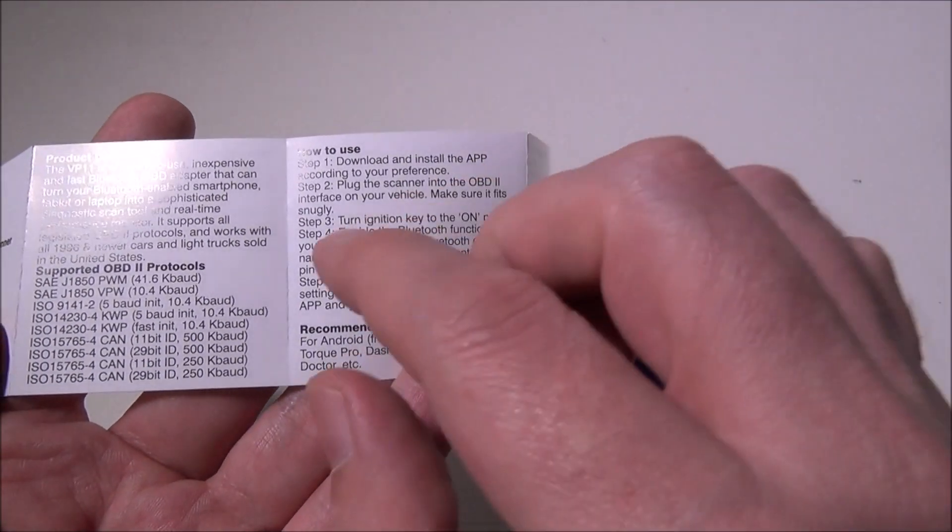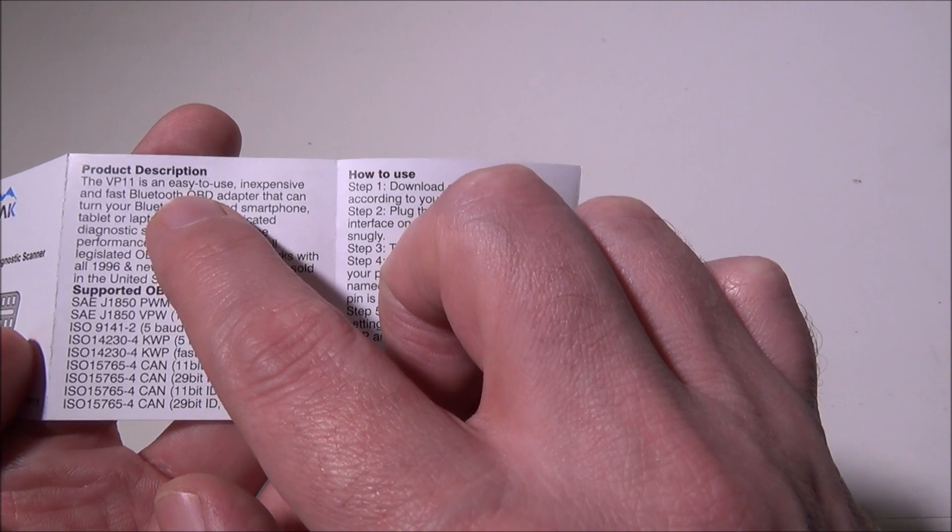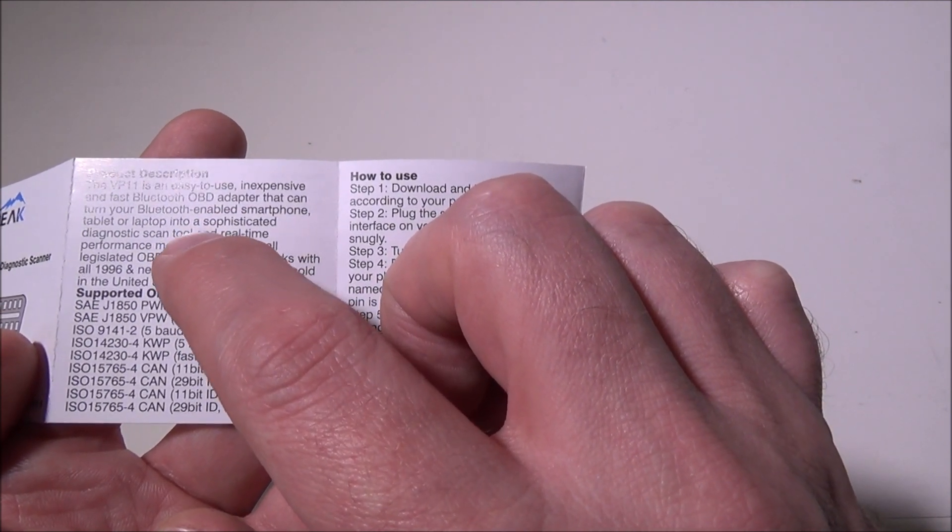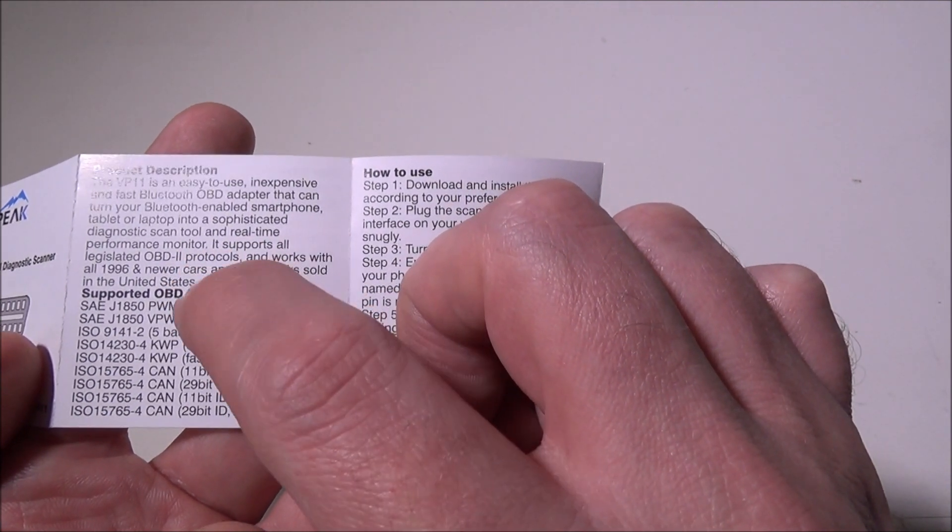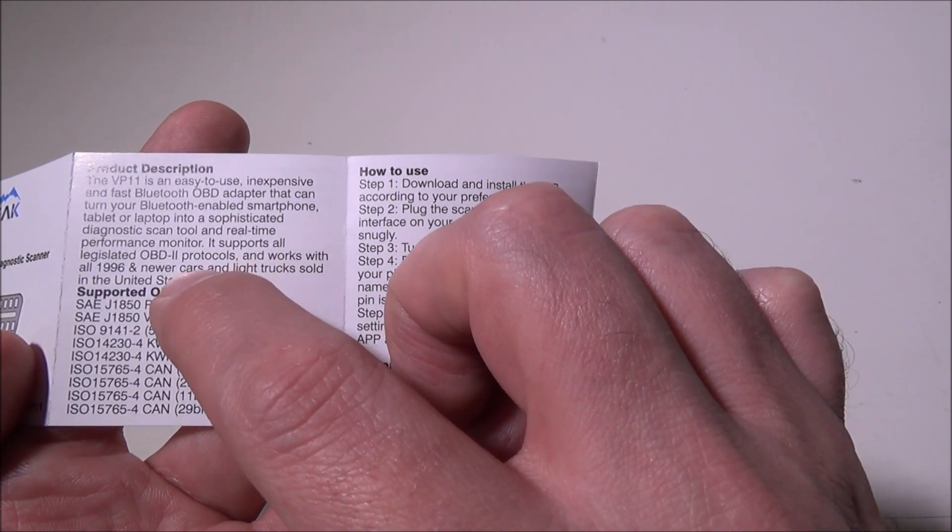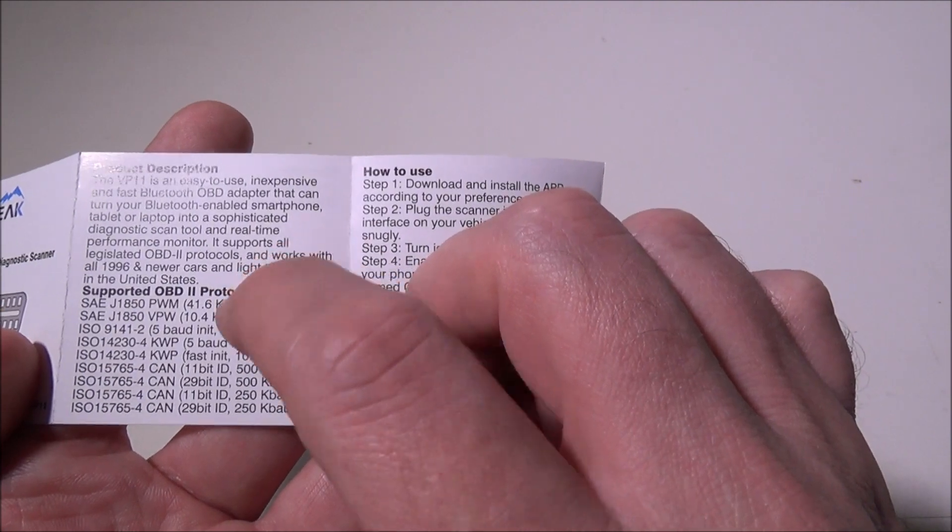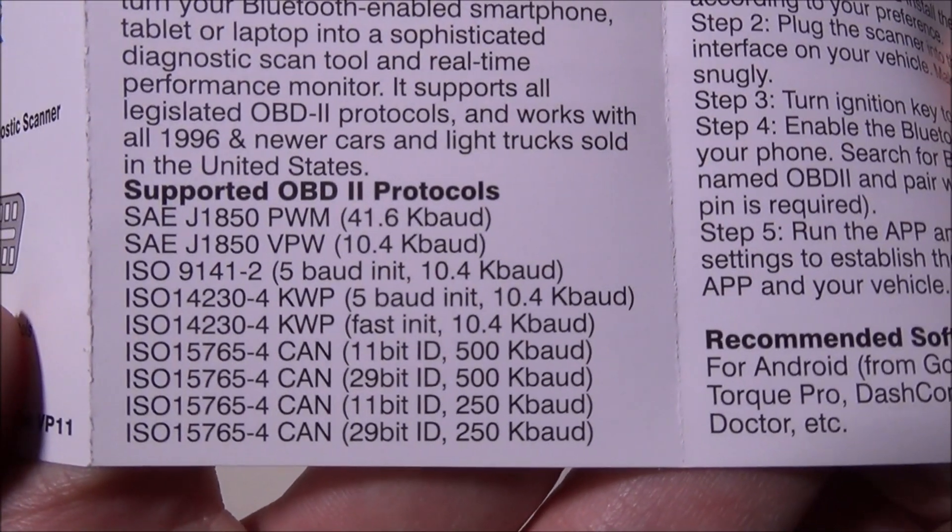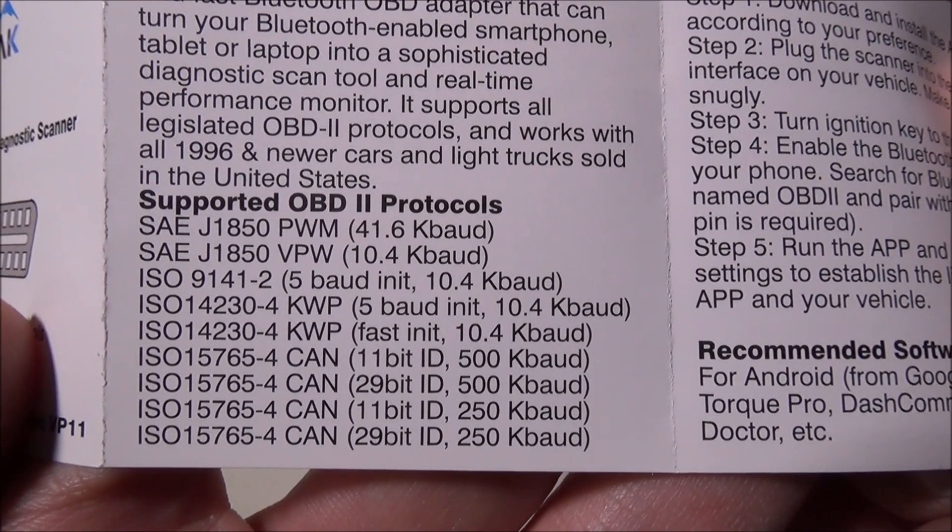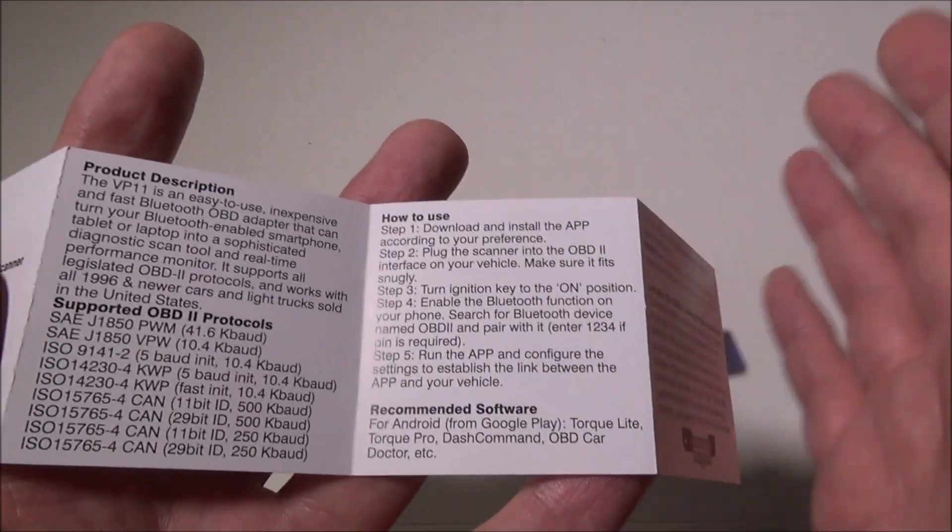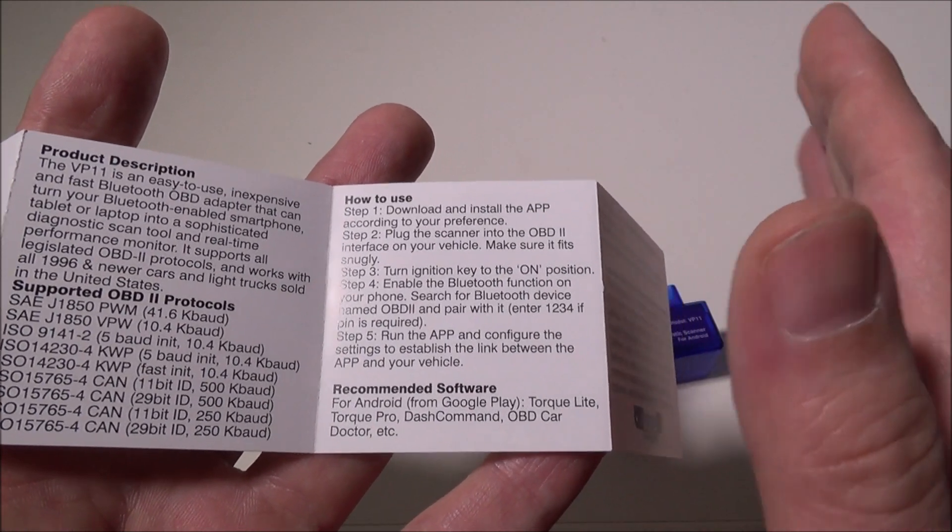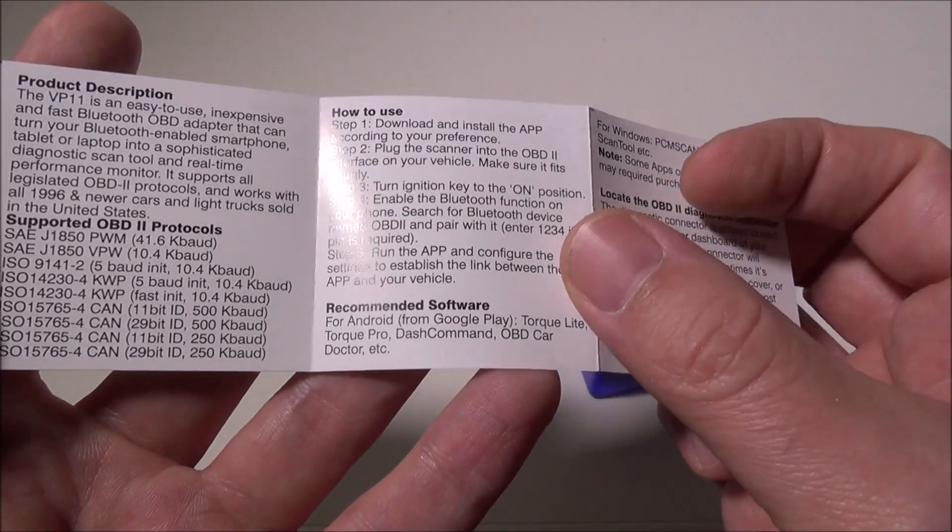It's basically a Bluetooth OBD adapter that can turn your Bluetooth-enabled smartphone or tablet into a diagnostic scan tool and real-time performance monitor. It supports all legislated OBD2 protocols and works with all 1996 or newer cars and light trucks sold within the United States. You have all your SAE protocols and ISO protocols supported here. I tested it on a 2013 Buick Regal Turbo and had no problems getting the information to come up.